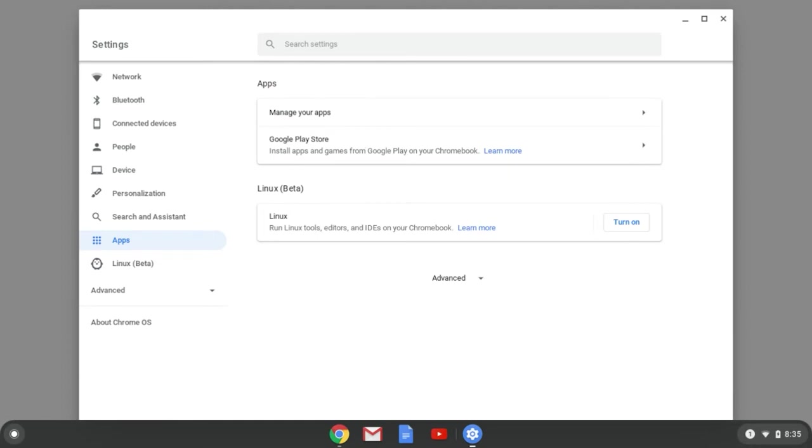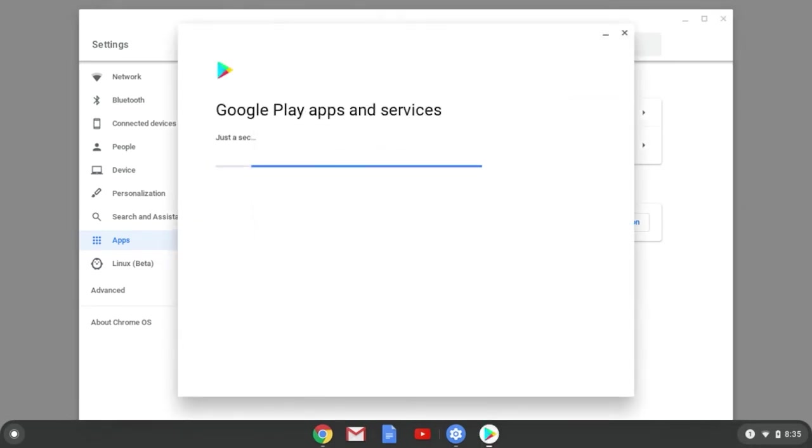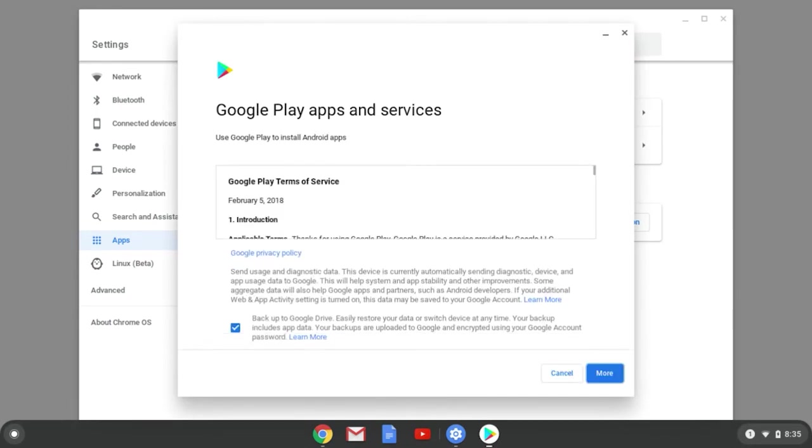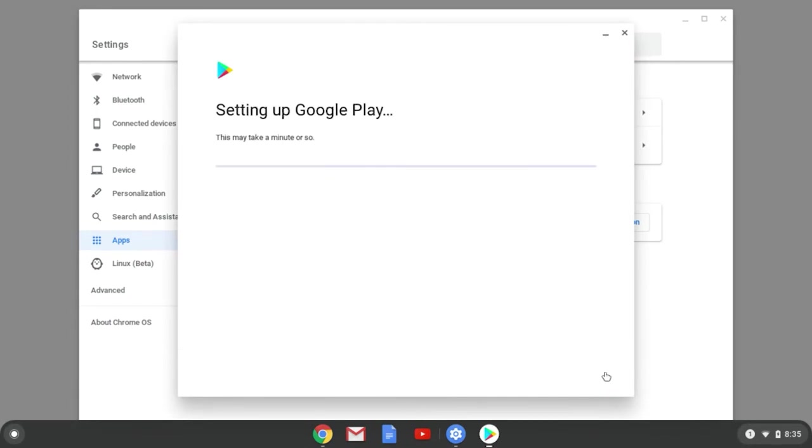I need to turn it on. It will install after I accept the Terms of Service.